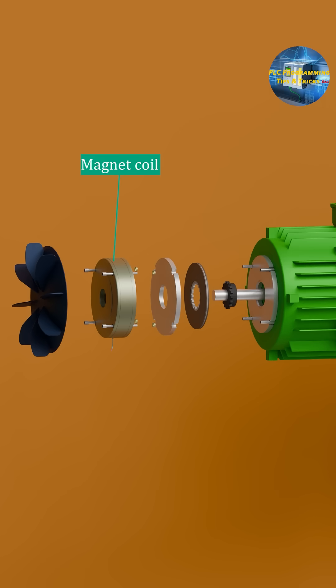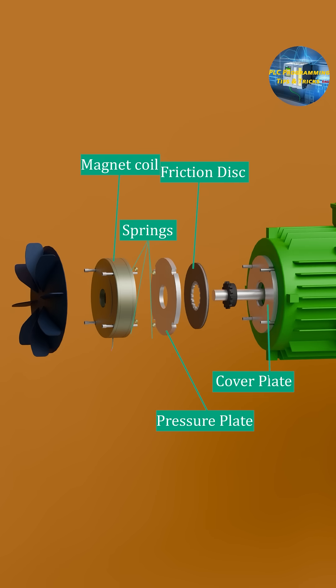Magnet coil creates electromagnetic power. Brake pad friction disc creates stopping force. Springs push brake into action. Pressure plate applies force. Cover plate protects motor body. Hub or teeth gear is connected to the motor shaft.